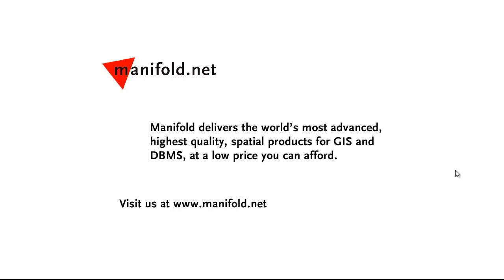Well, that was fun. If you want to see more, visit us at www.manifold.net. As always manifold delivers the world's most advanced, highest quality spatial products for GIS and DBMS at a low price that you can afford.